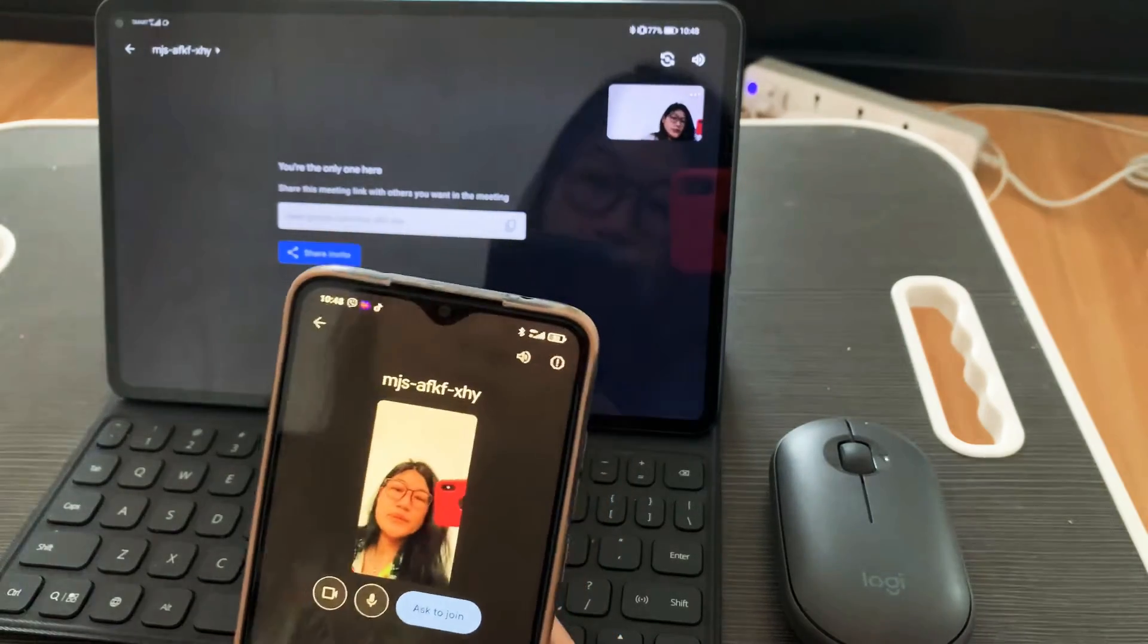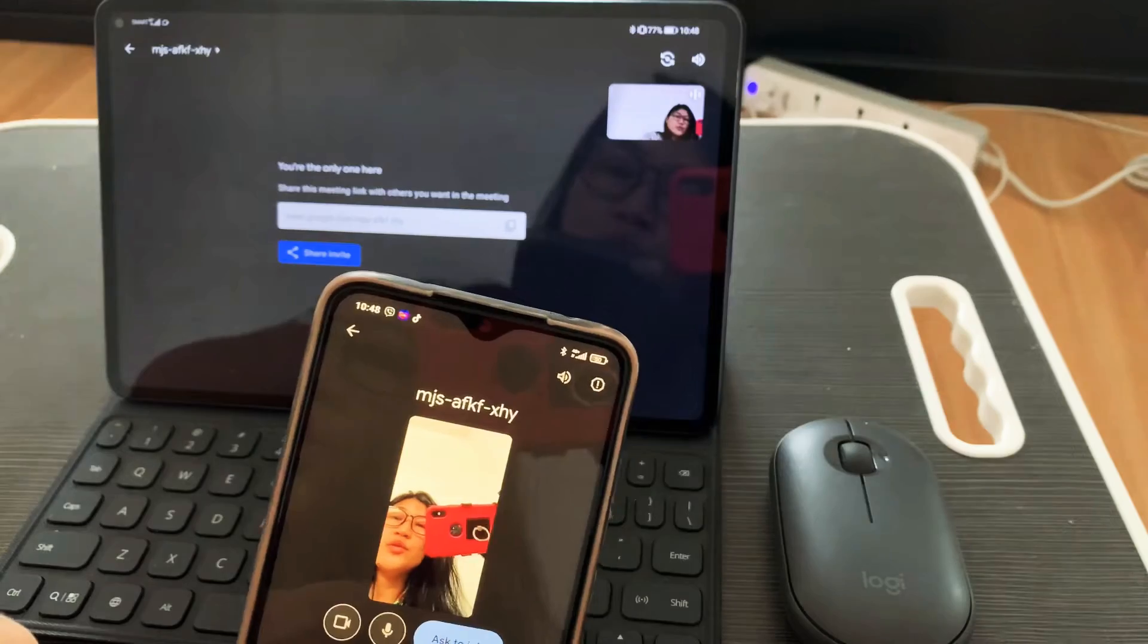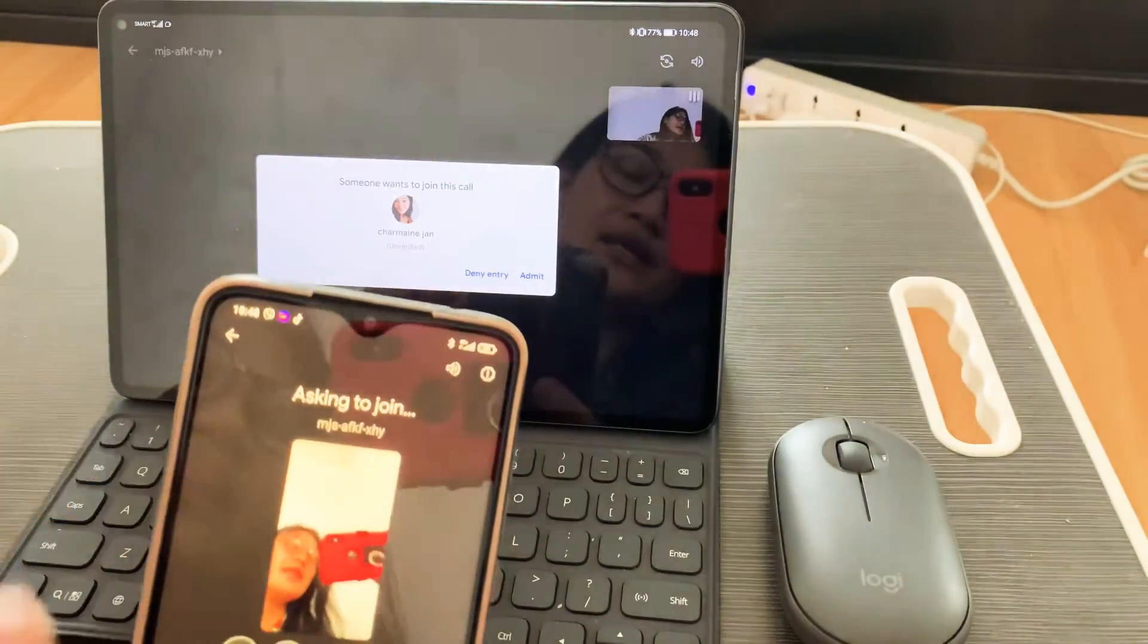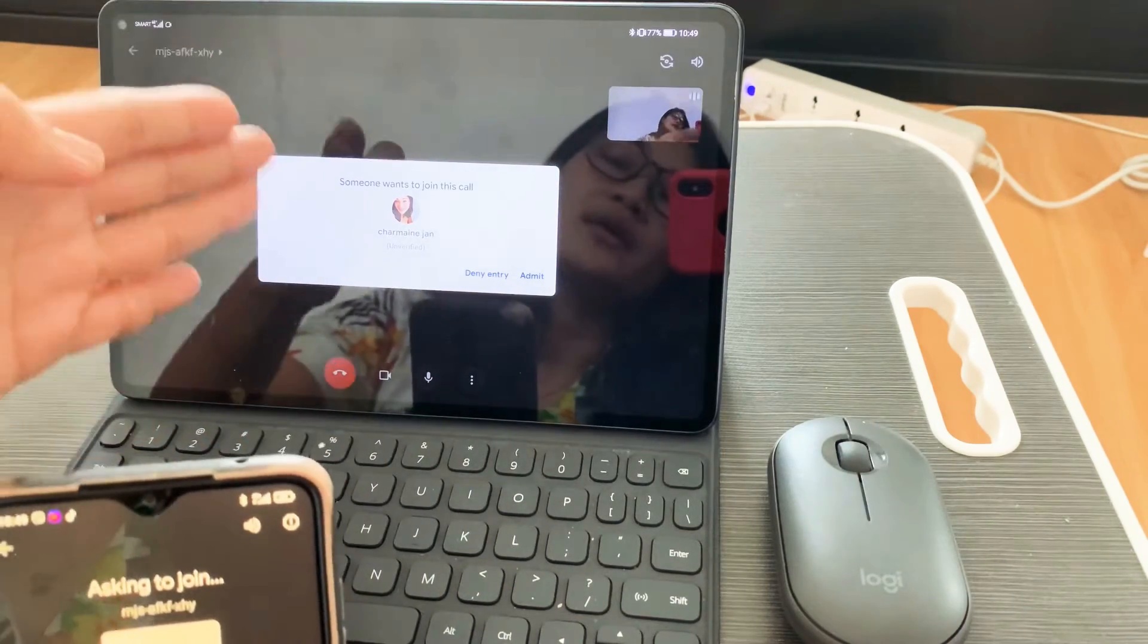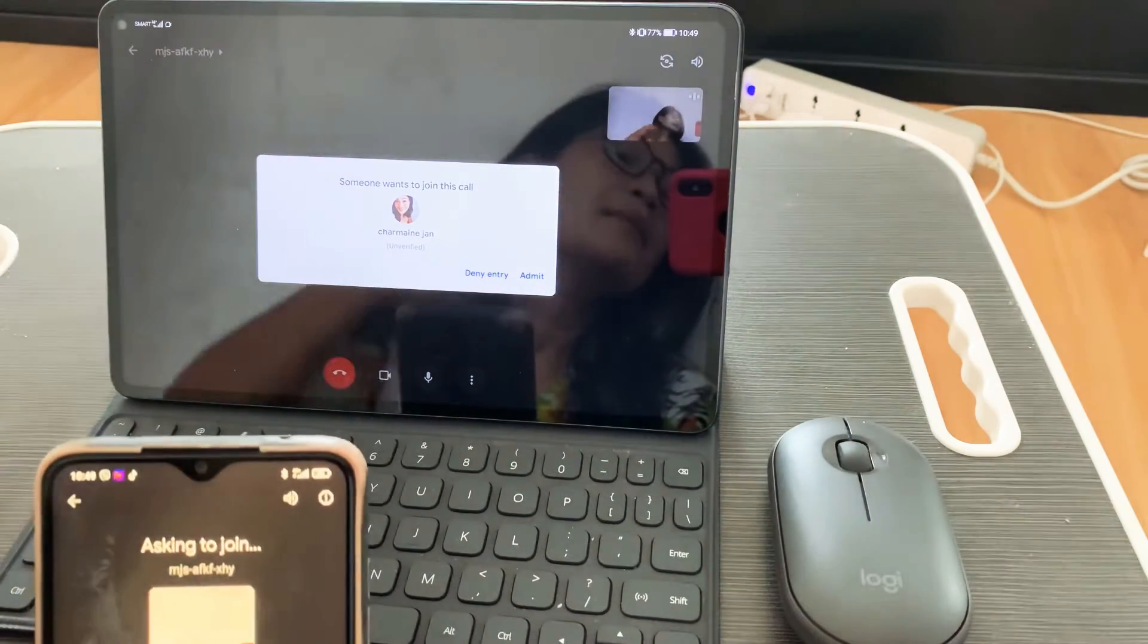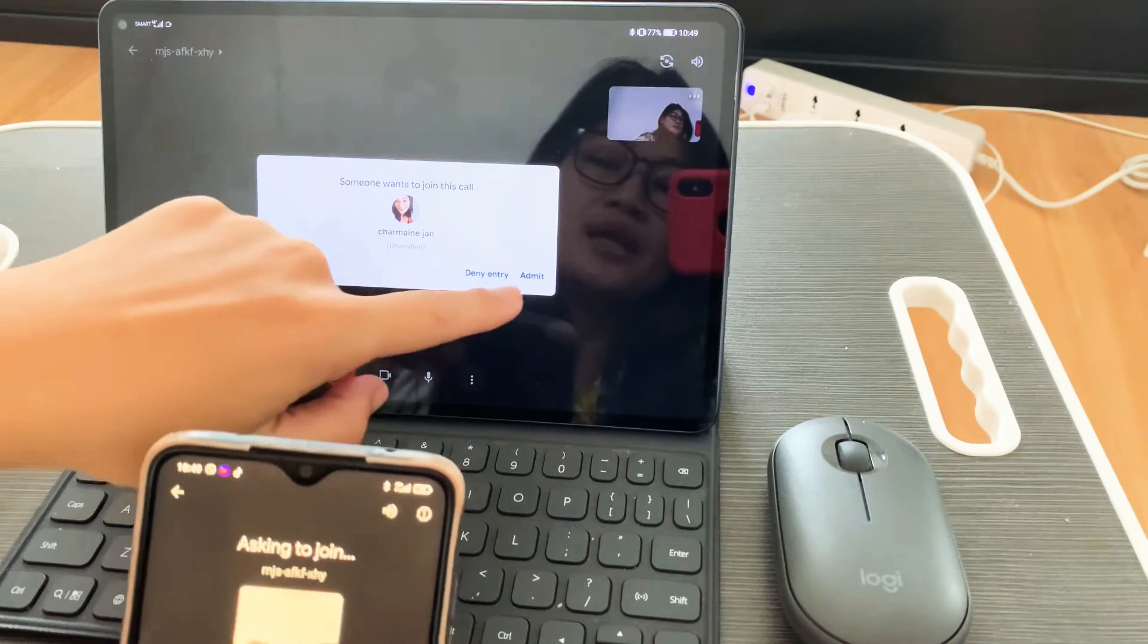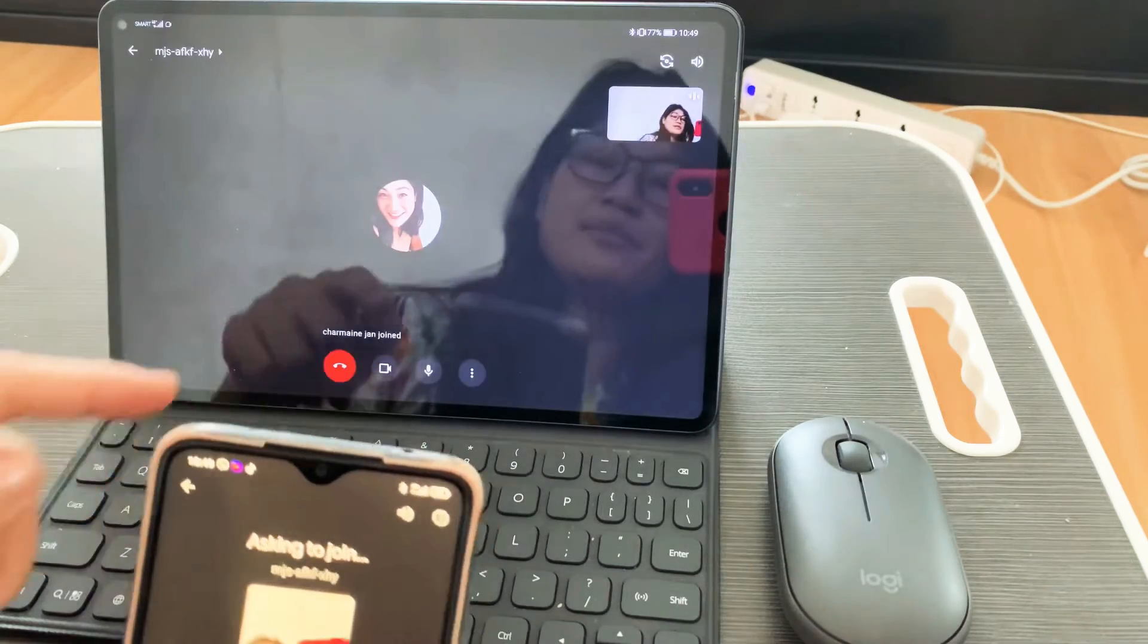There's already an option to ask to join, so let's hit that. Immediately you'll have a pop-up, or if you are hosting the meeting, there will be a pop-up that someone is joining the meeting, so it's up to you if you want to admit it or not. Let's admit it.